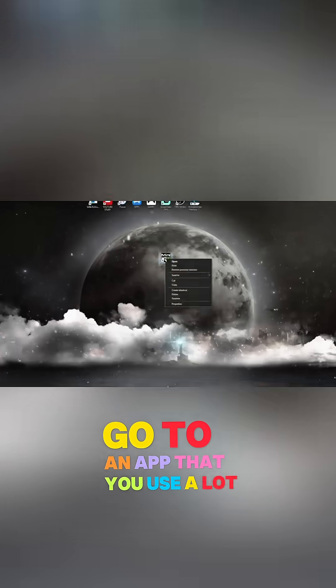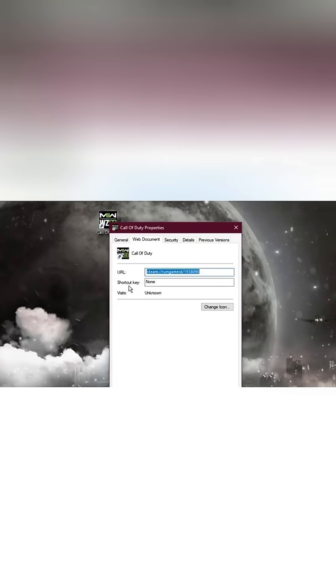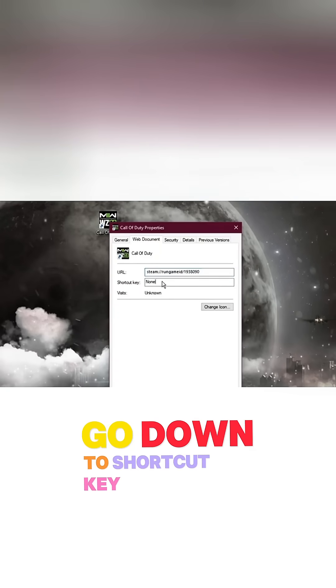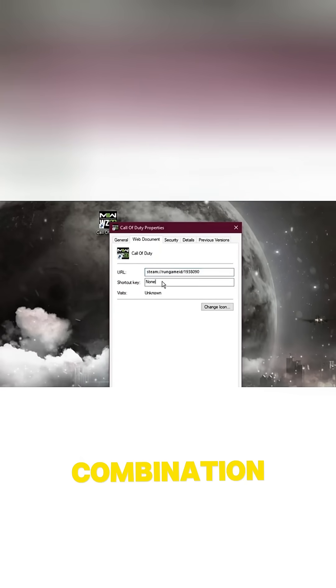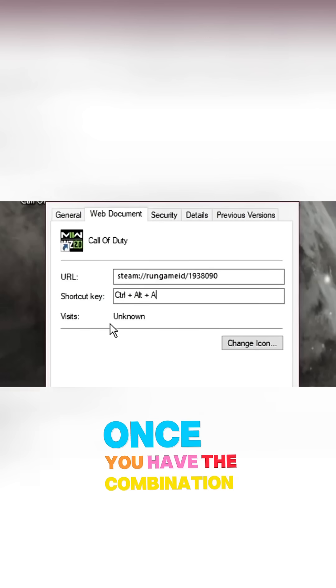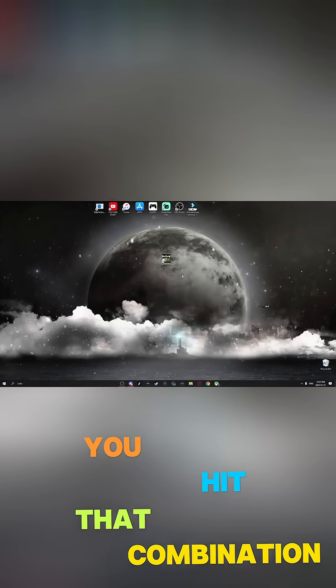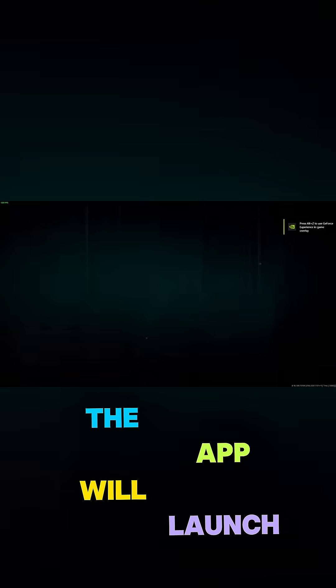Go to an app that you use a lot, right-click, go down to Properties. Go down to Shortcut key and use any combination that's not currently being used. Once you have the combination you want, just hit OK. And now when you hit that combination, the app will launch.